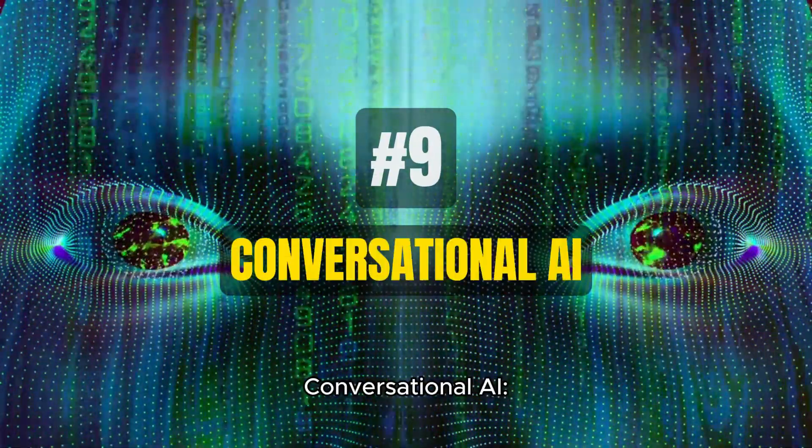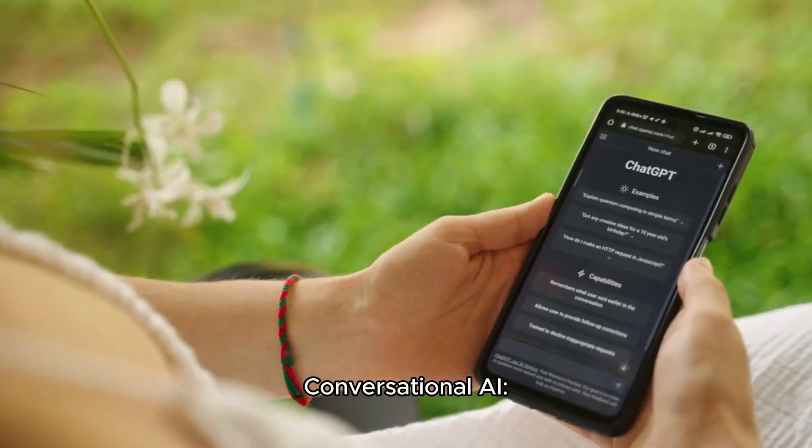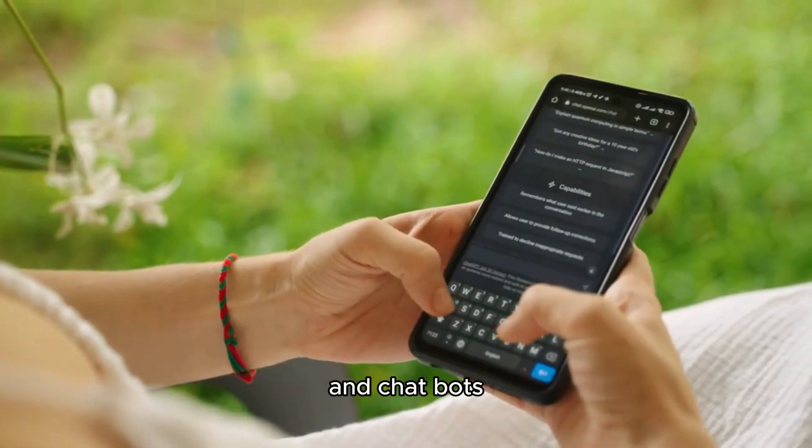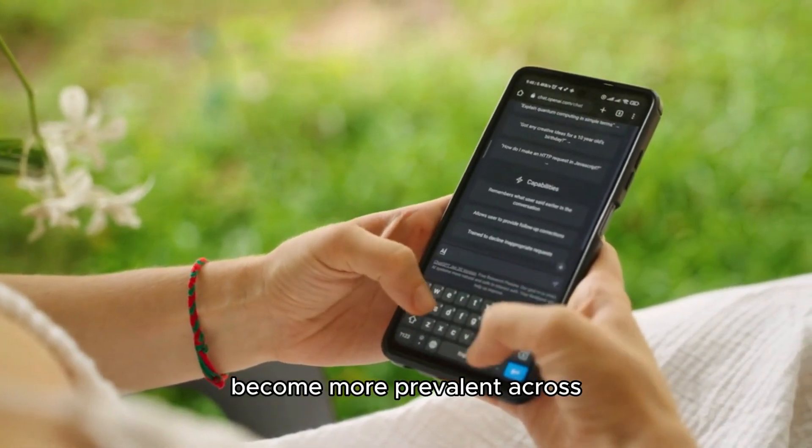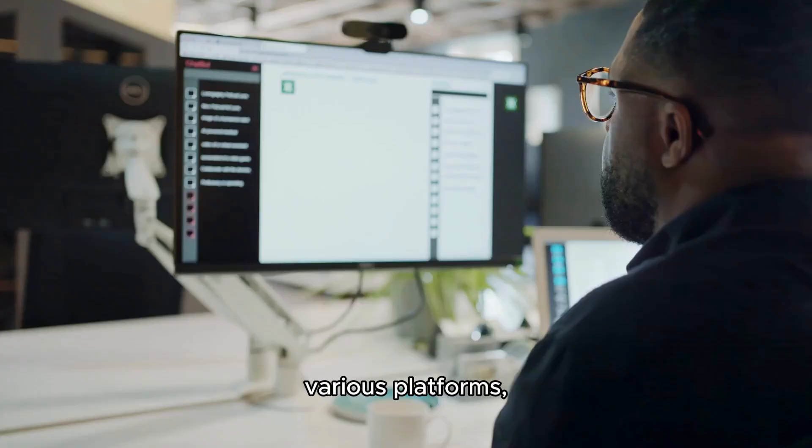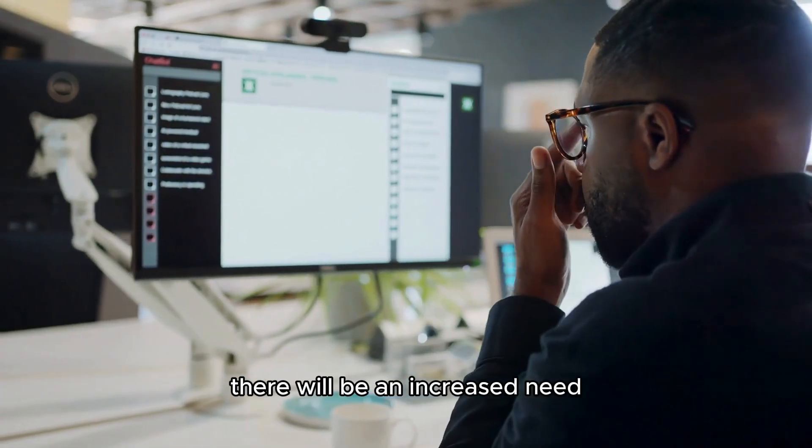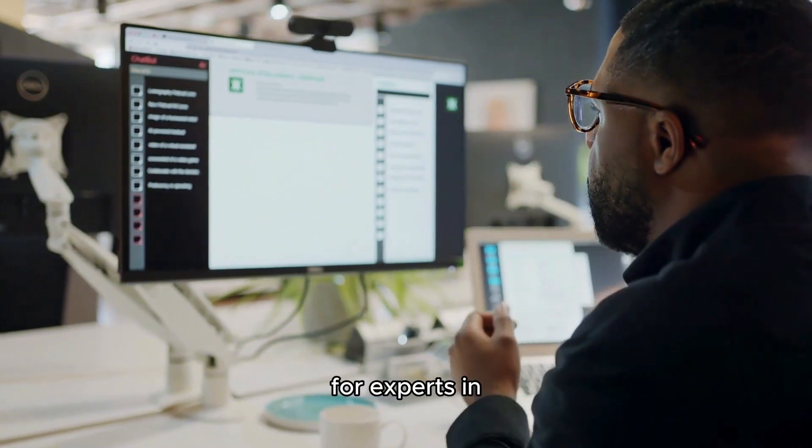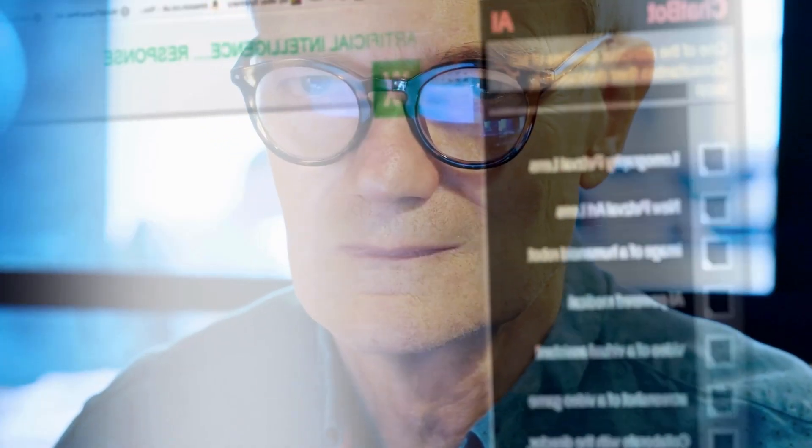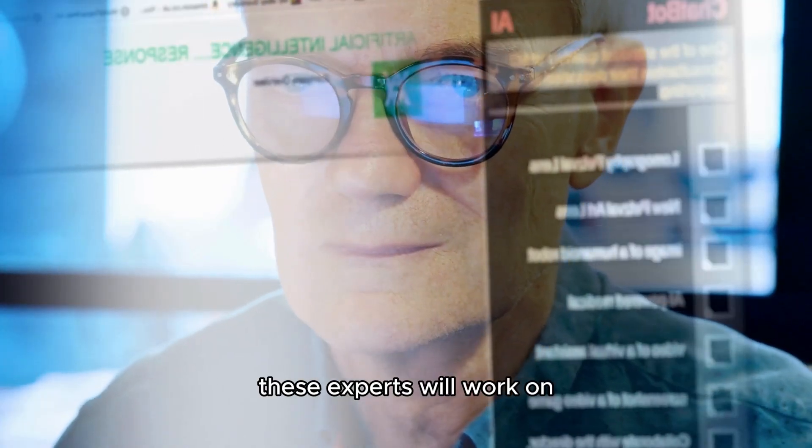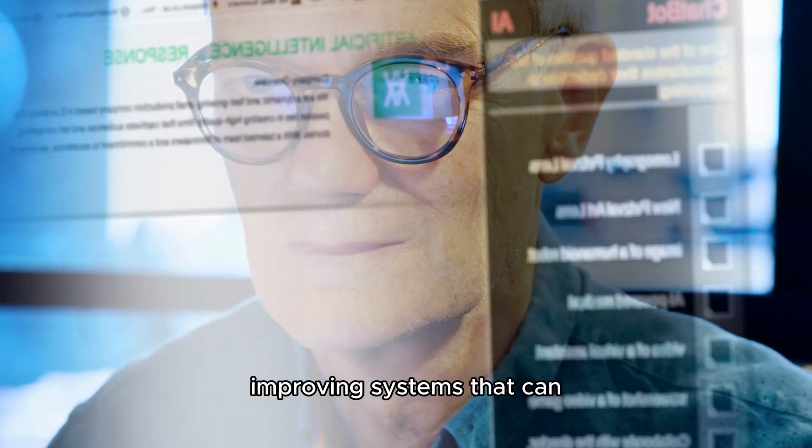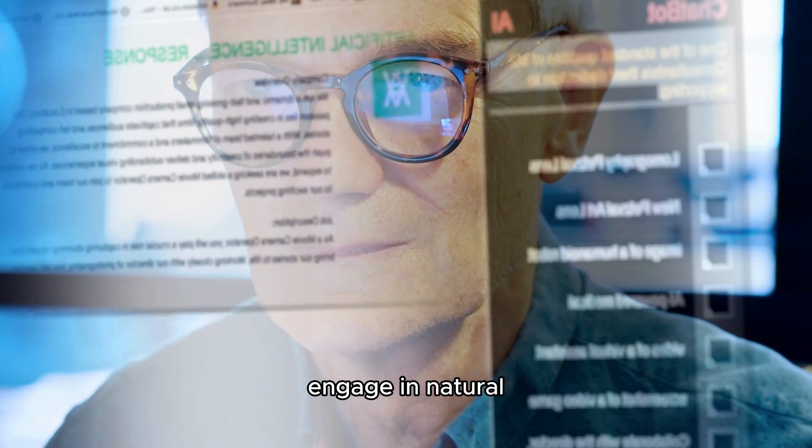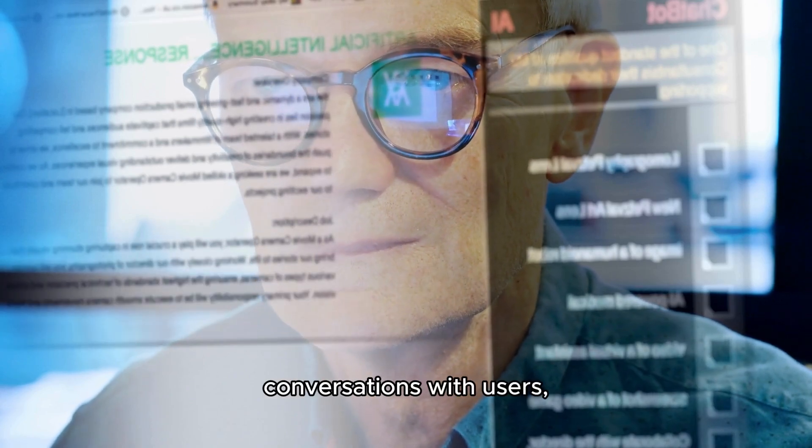Number 9: Conversational AI. As virtual assistants and chatbots become more prevalent across various platforms, there will be an increased need for experts in conversational AI.